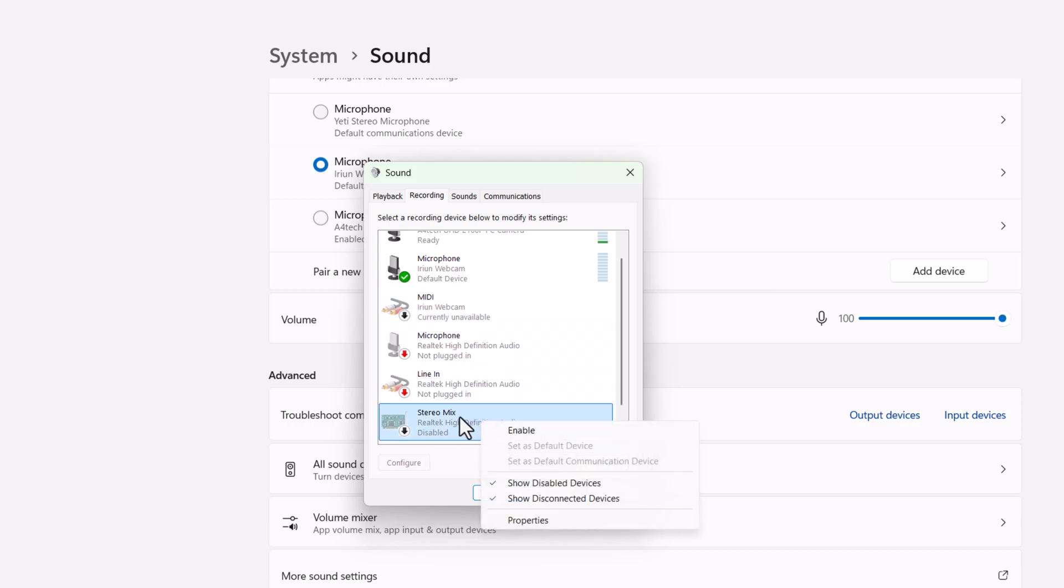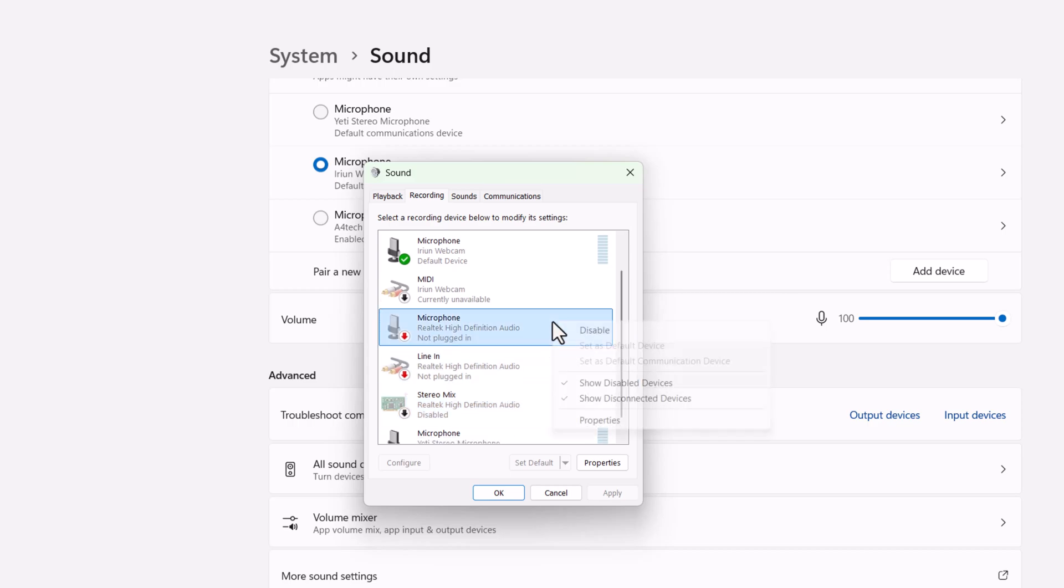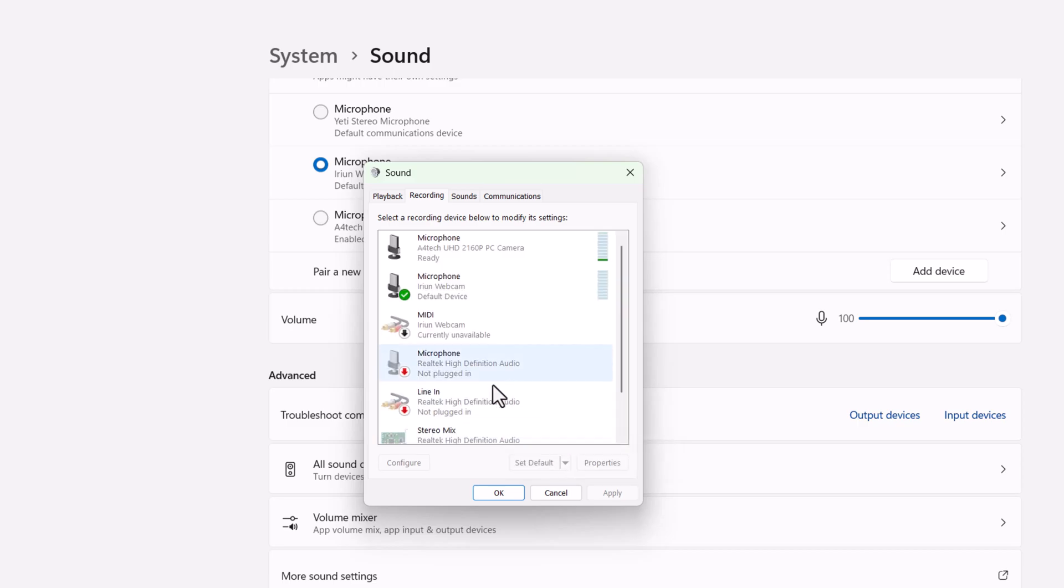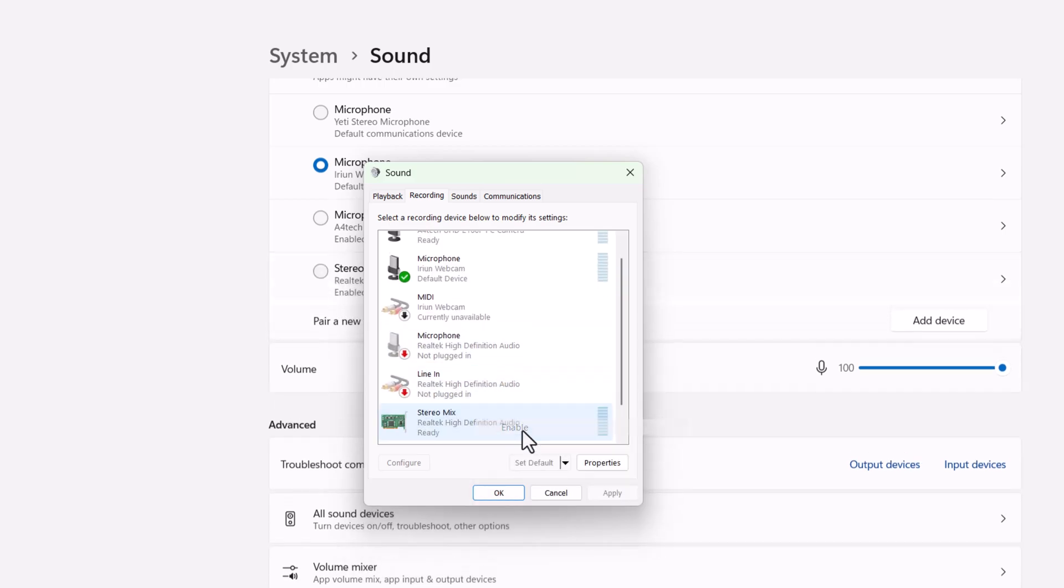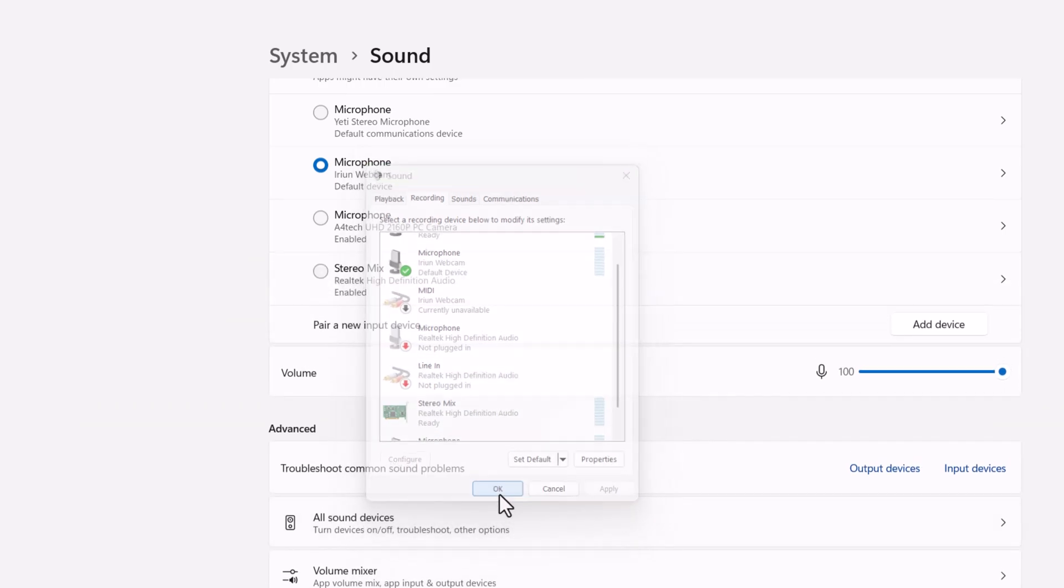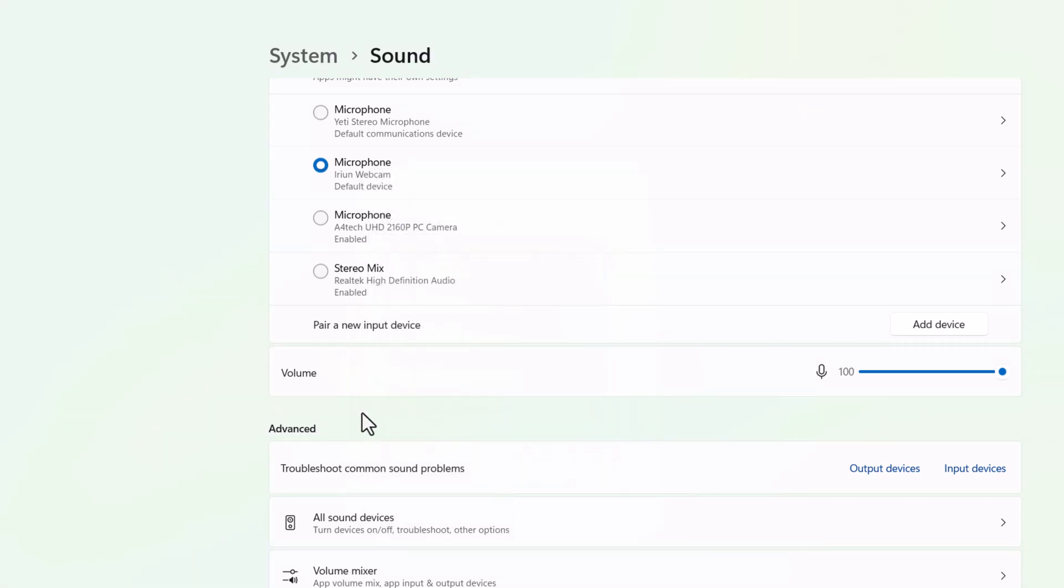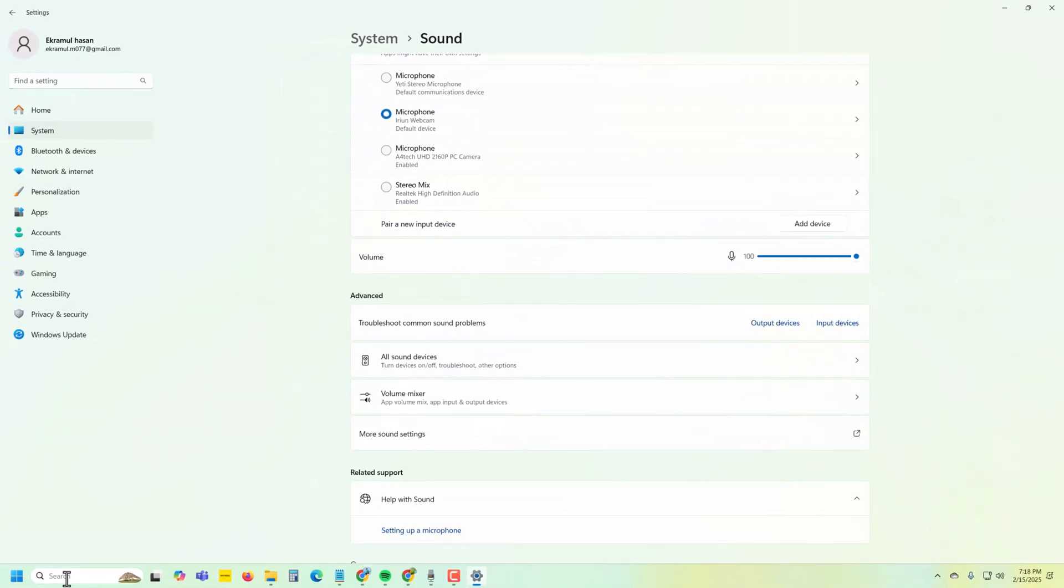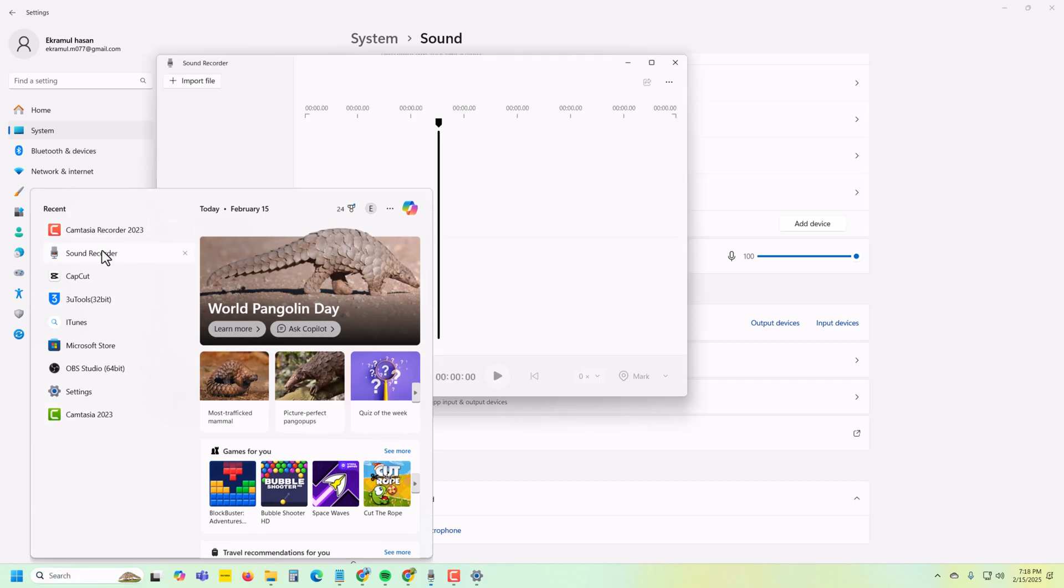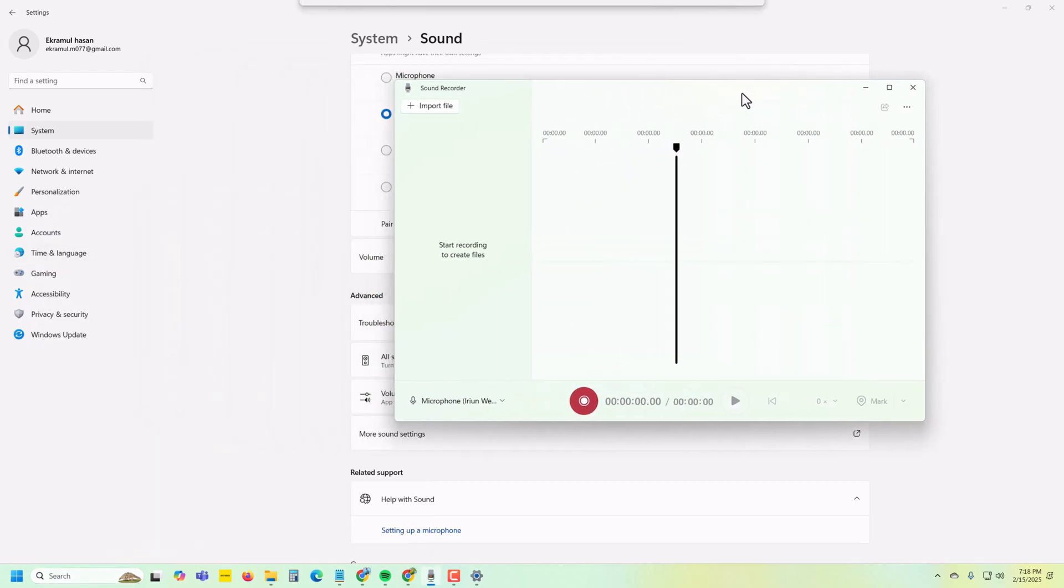If you don't see this option, right-click and select Show Disabled Devices. Enable this option, then press OK. Now go back and open Sound Recorder.